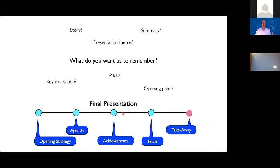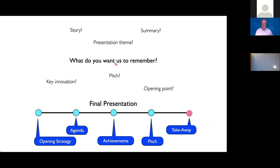Finally, you get to the takeaway. What is it that you want us to remember? Are you going to go back to an opening point or to a key innovation? The 'made to stick' mantra is: tell me three things, I remember nothing. So keeping to a focused point is probably your goal, but there are lots of different ways you could consider developing that point.